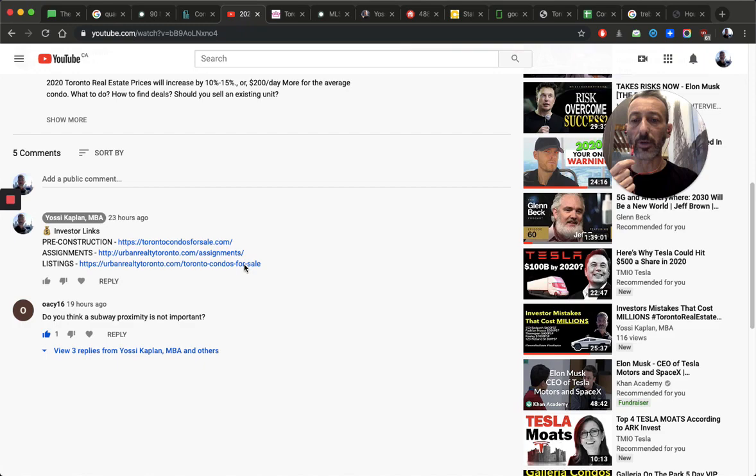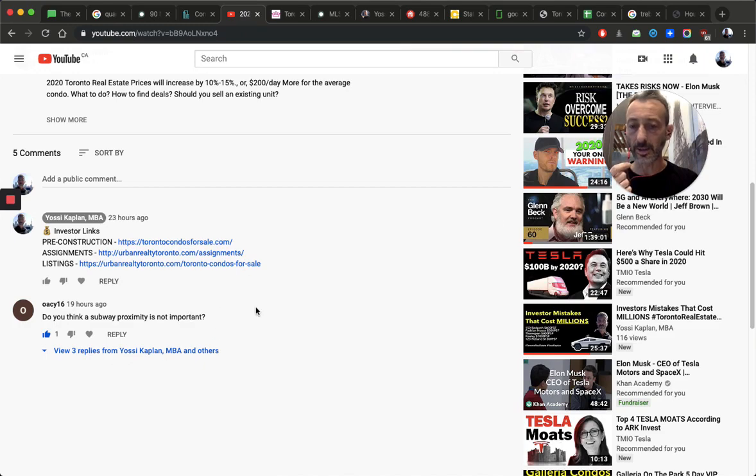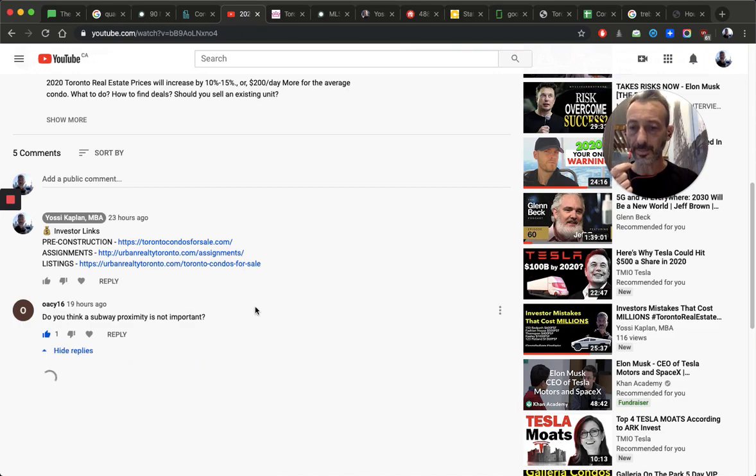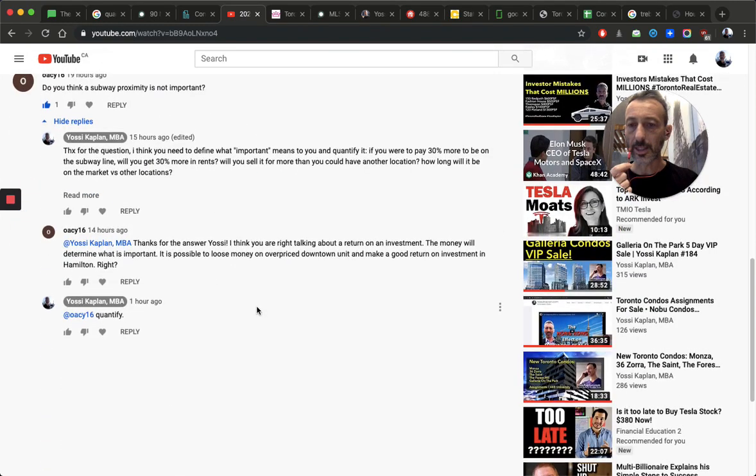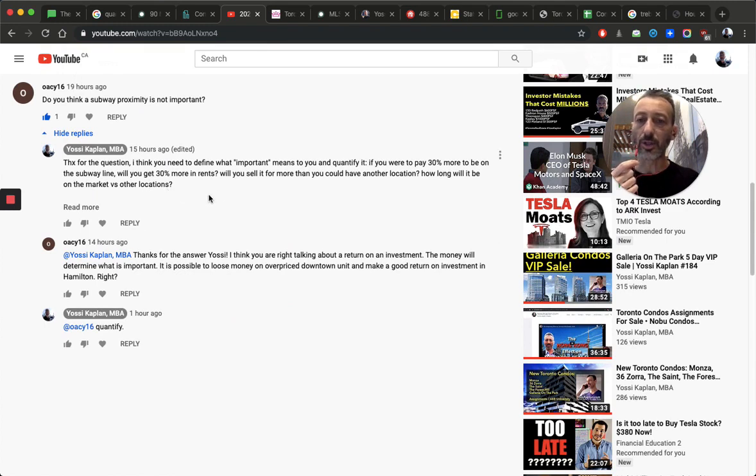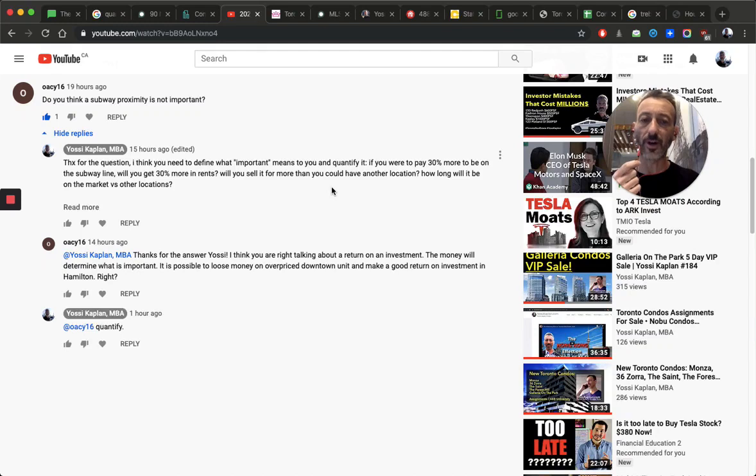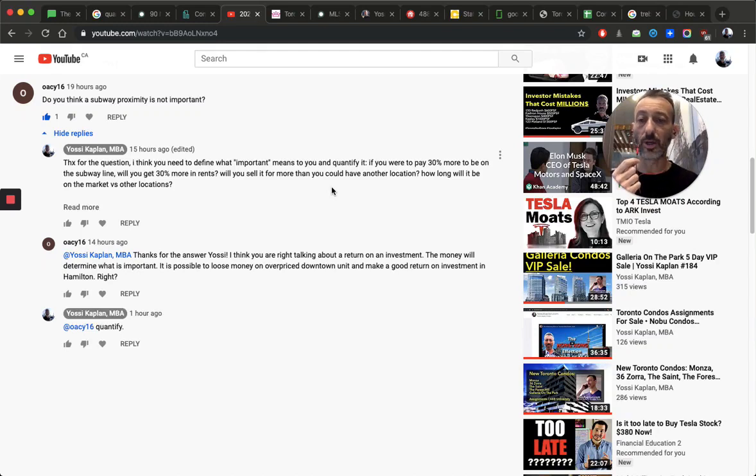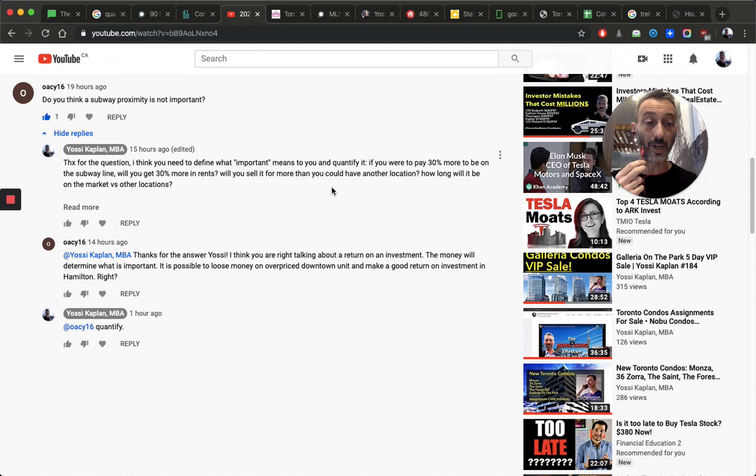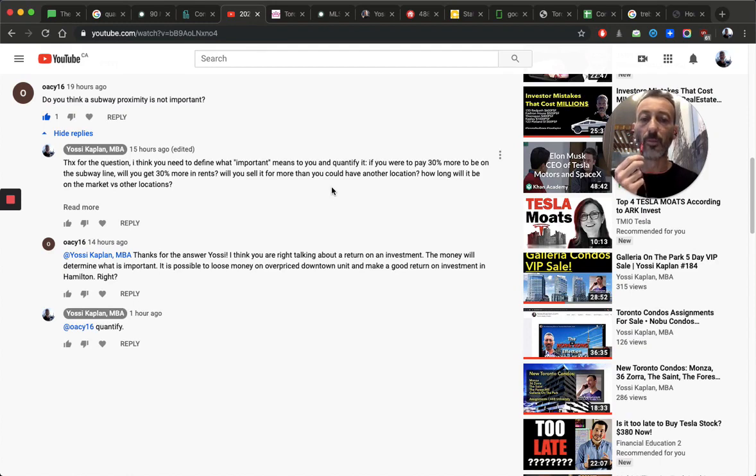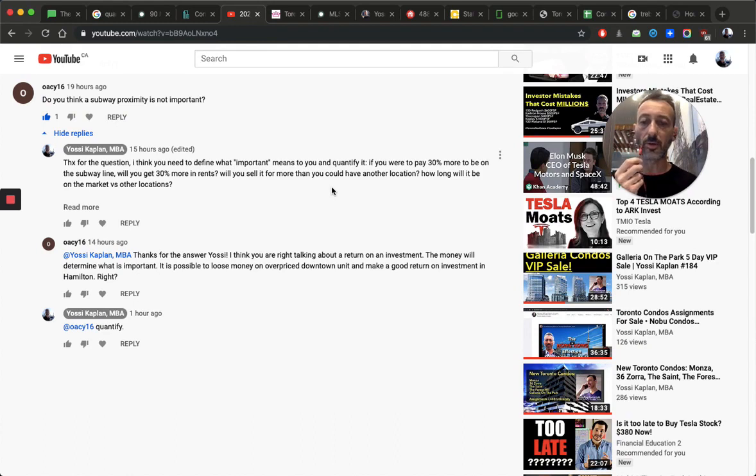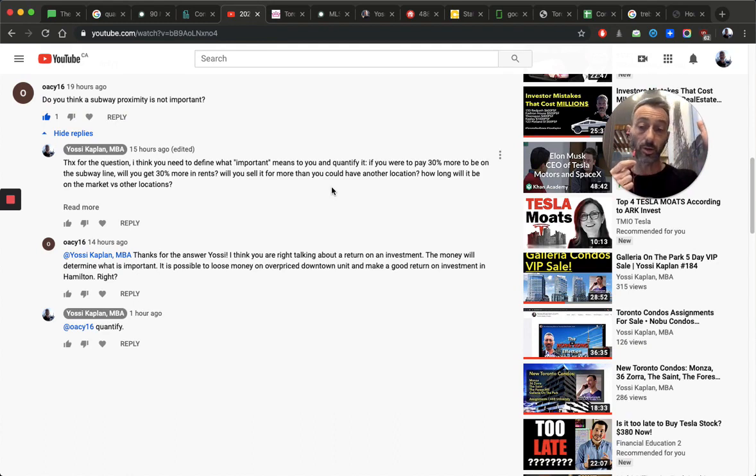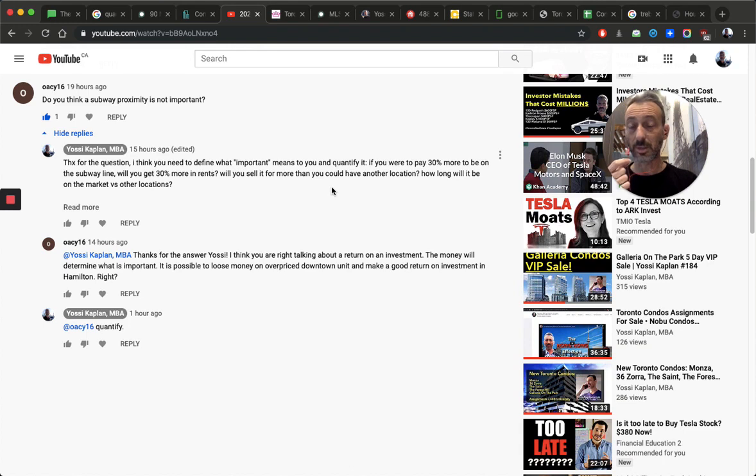So I responded to this person, and I said, thanks for the question, I think you need to define what is important means to you, and quantify it. If you were to pay 30% more to be on the subway line, would you get 30% more in rent? Will you sell it for more than you could have in another location? How long would it be on the market versus other locations? And the guy's like, girls, thanks for the answer, Yossi.